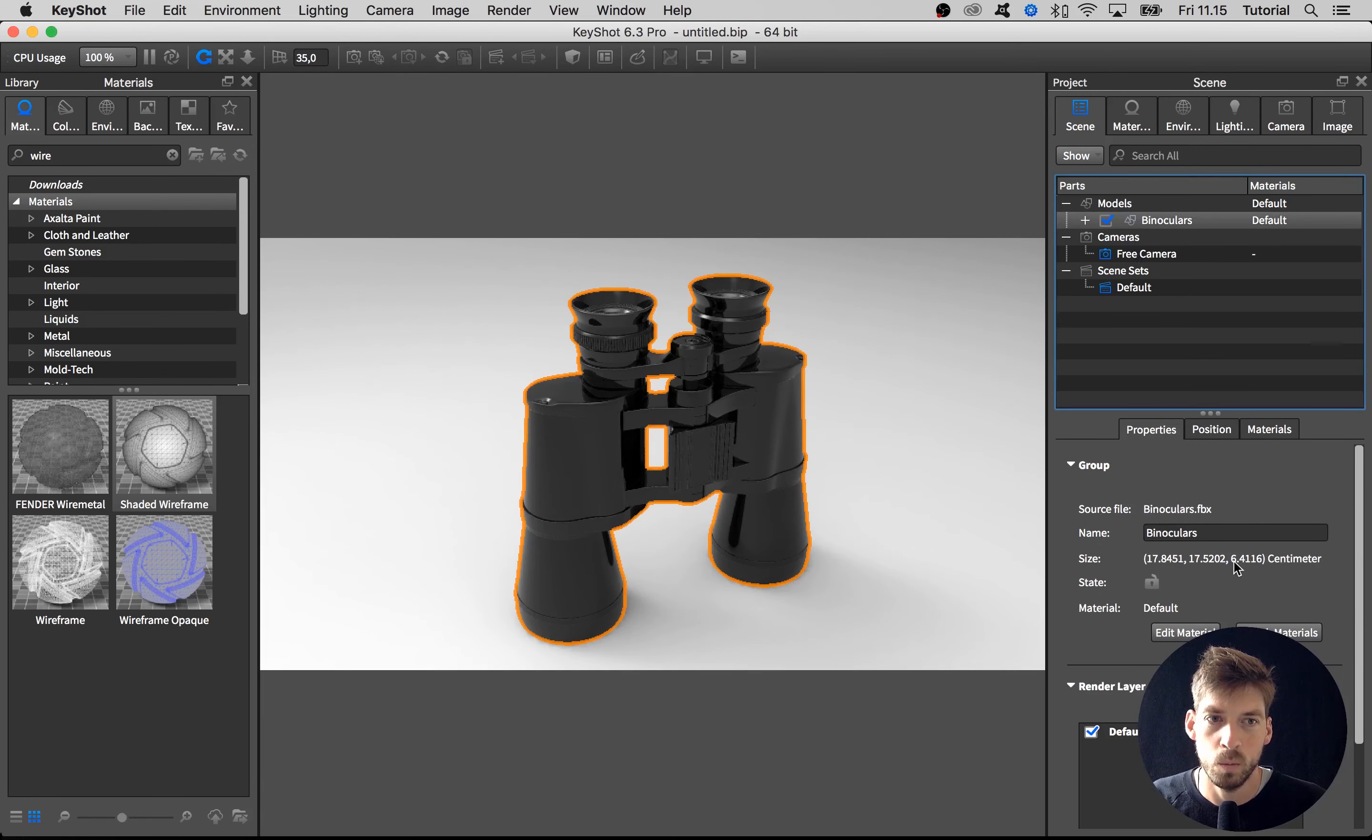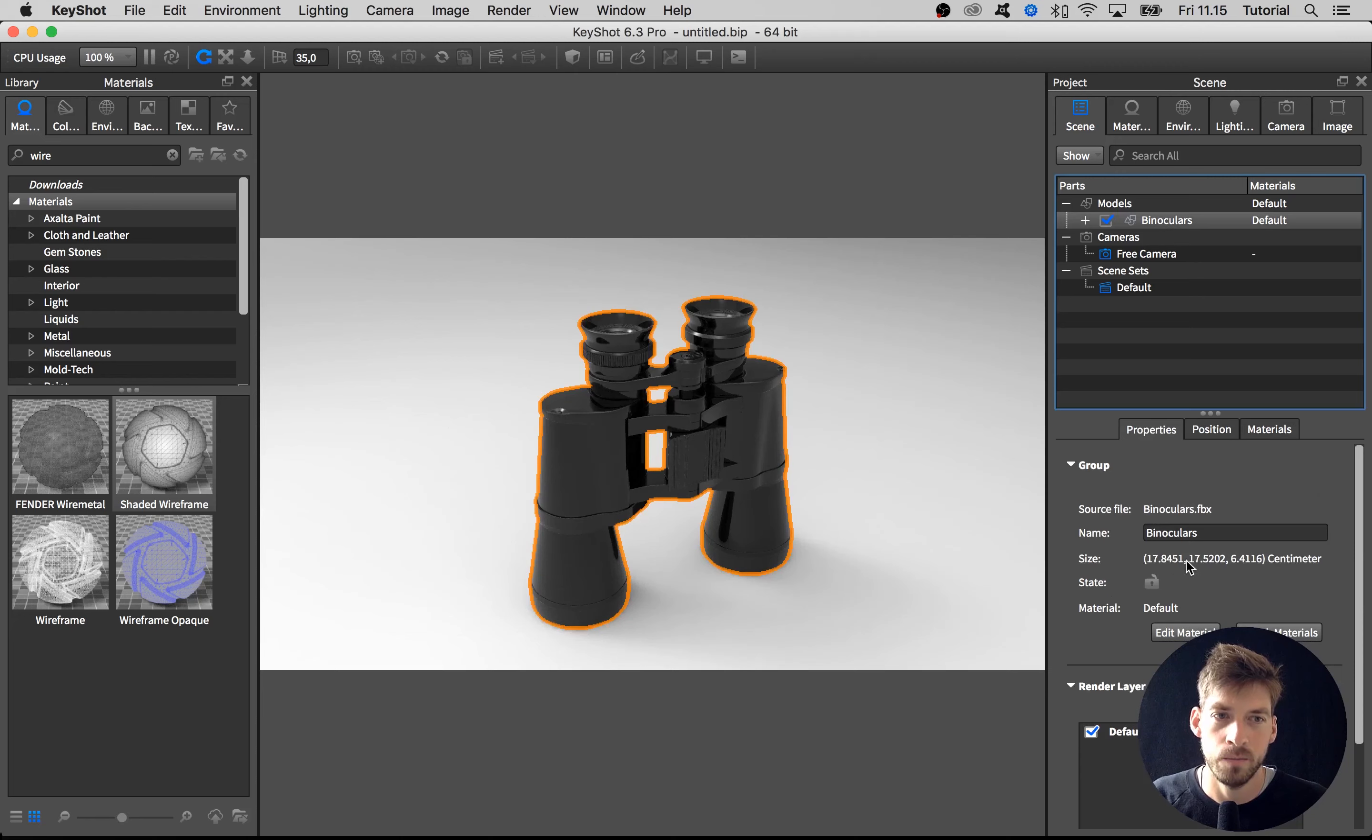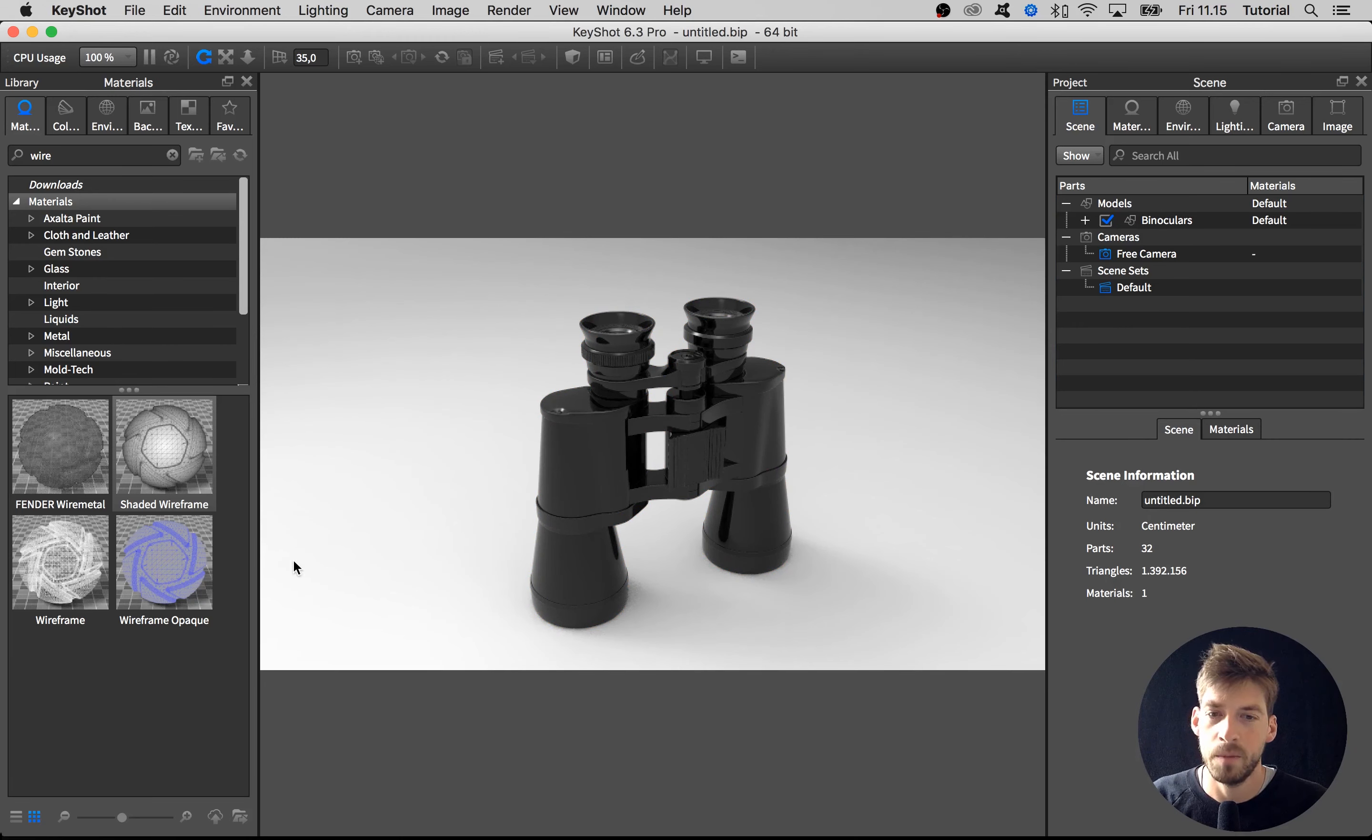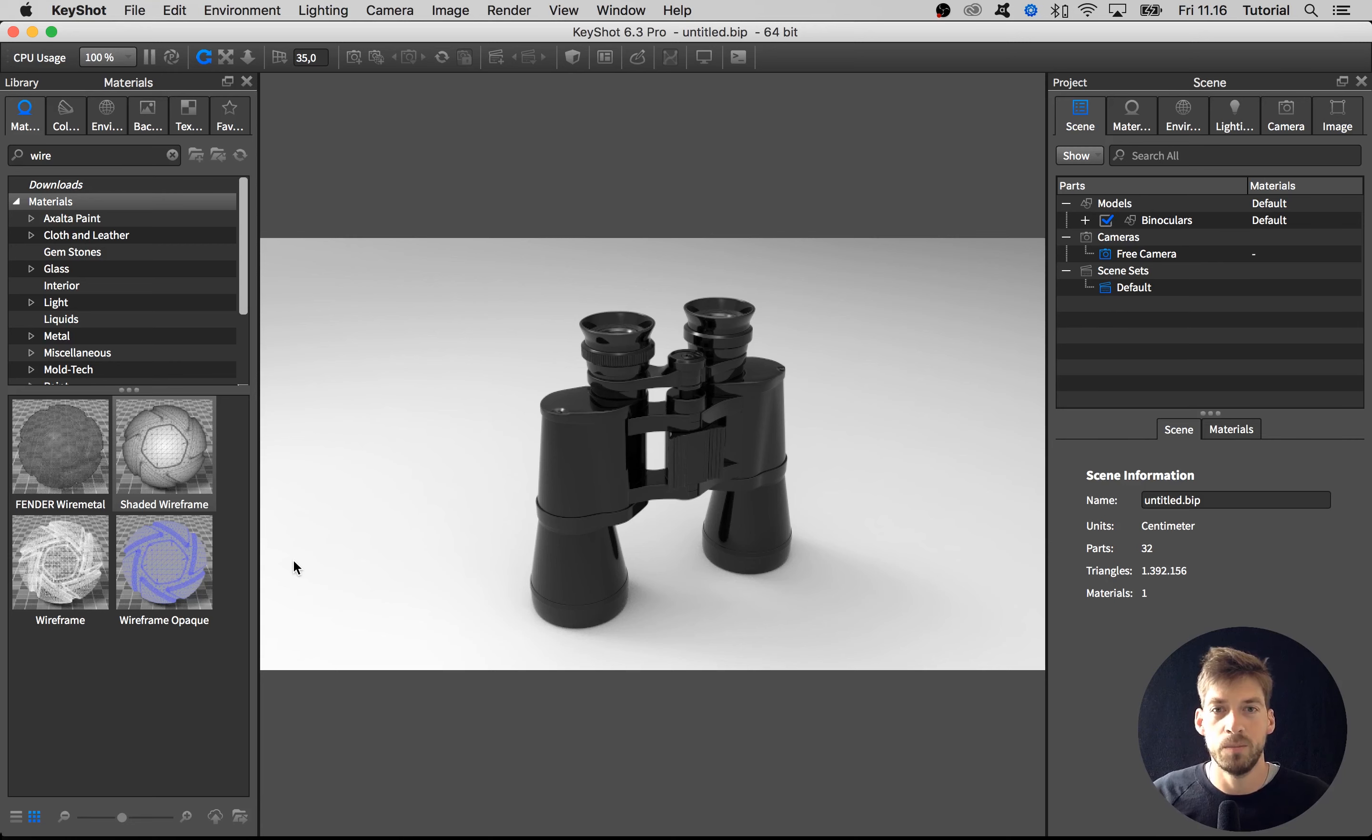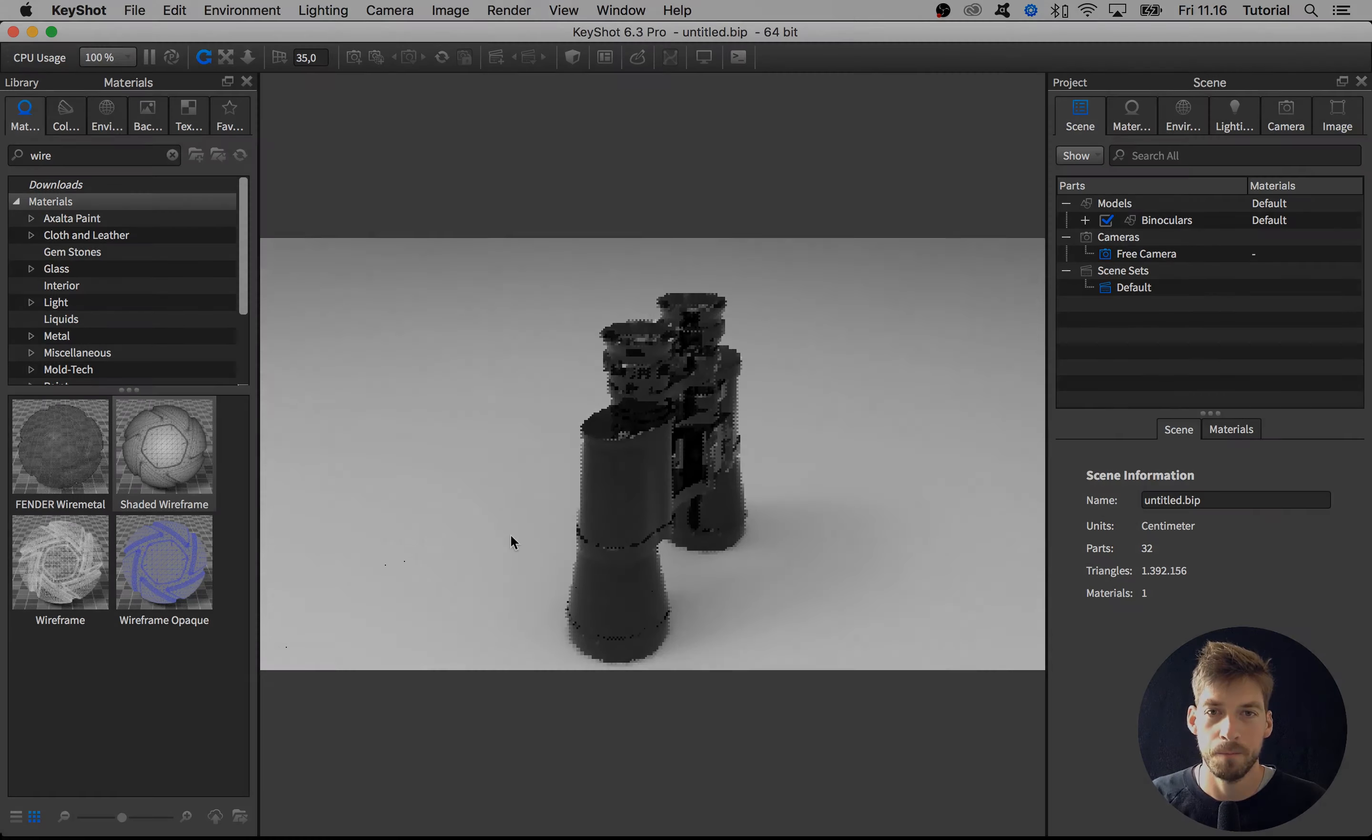It's important to stay in the correct size or scaling. When you apply materials from the library, they're made to fit a certain size. If your model is too big or too small, you'll get the scaling completely wrong. Also, if you're creating materials on the wrong scale, when you apply them to other objects that might be the correct scale, the scaling of the material is off. If you work with physical lighting and some special materials, the correct scaling is important to get the correct look. Keep that in mind.